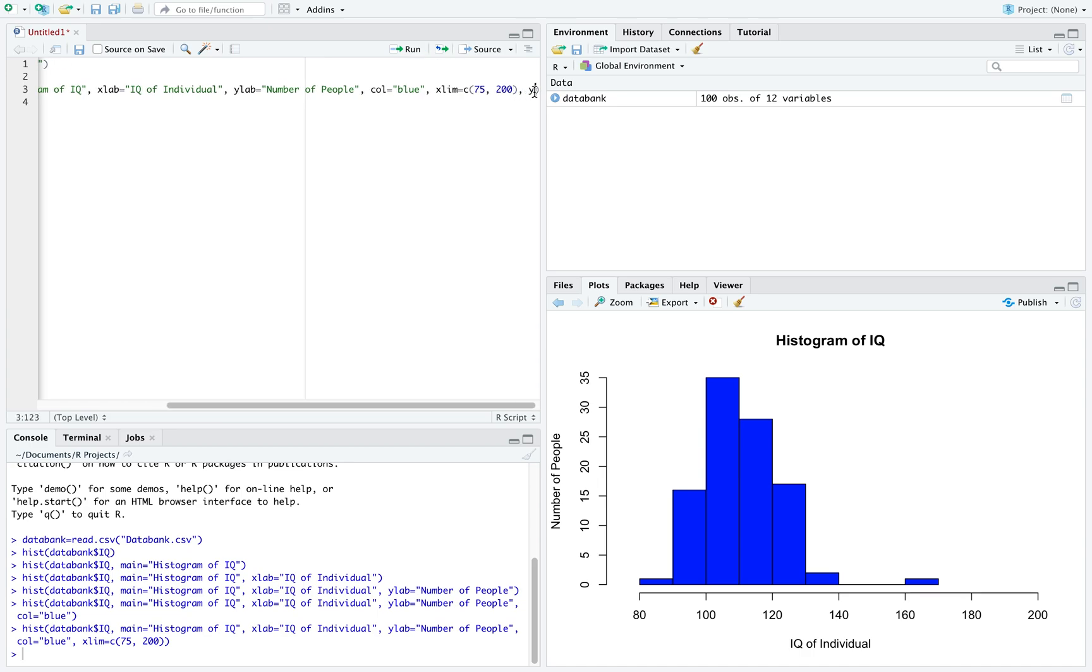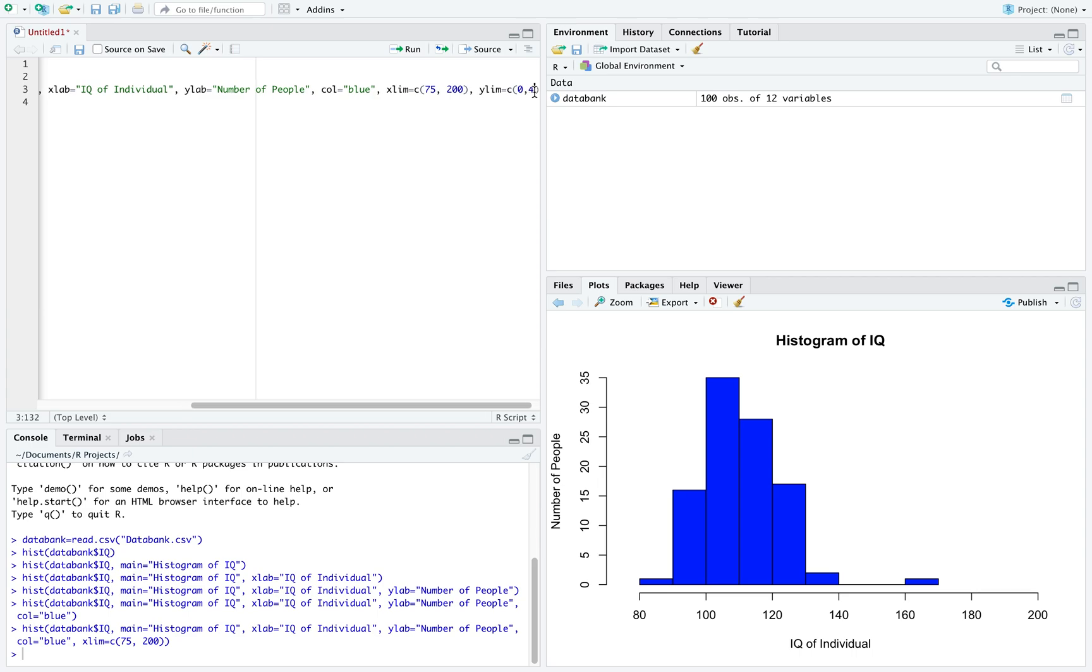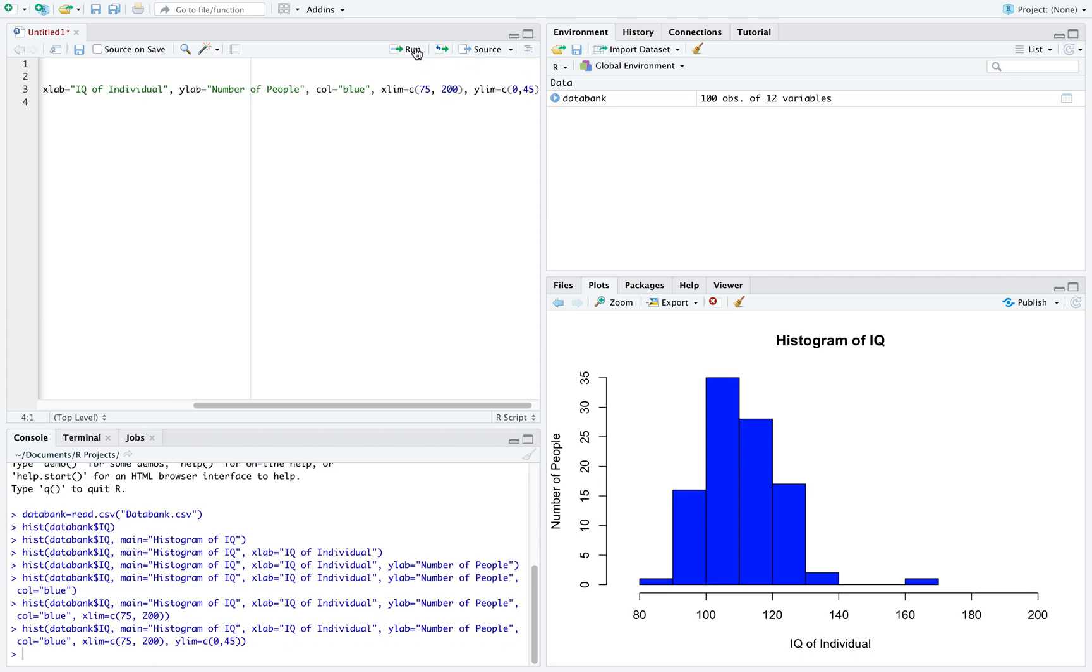Similarly, we can use ylim equal to c and open parentheses and do the same thing for the y-axis. Let's say we want it to go from 0 to 45. We can now see the new change in the y-axis.